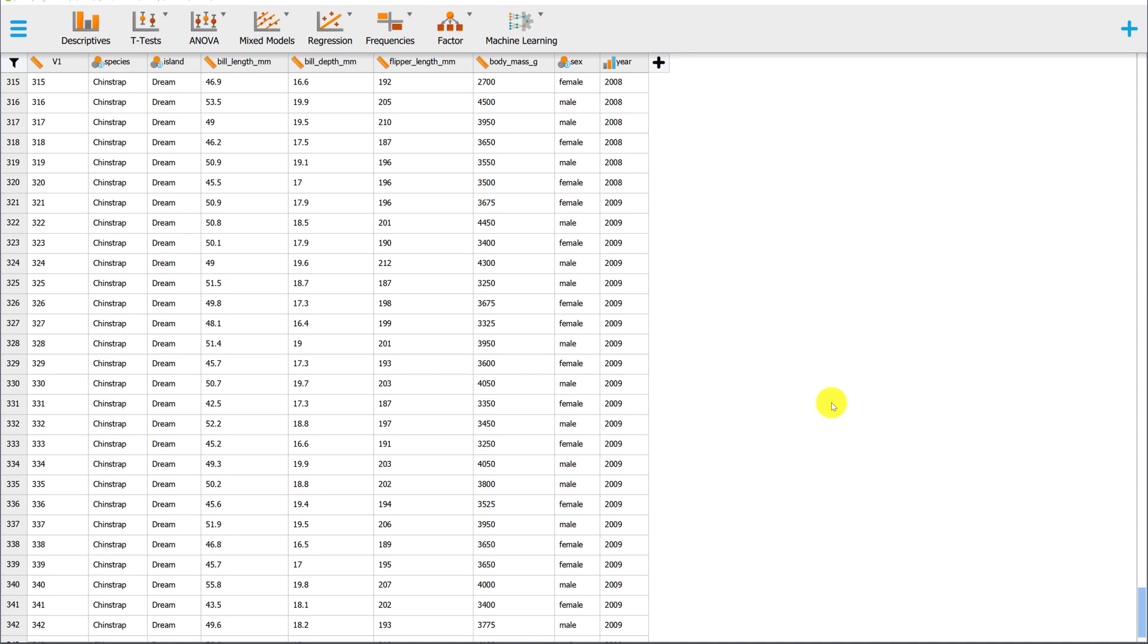In this video, I'll use the Palmer Penguins dataset to demonstrate a few different ways to make a scatterplot in JASP.